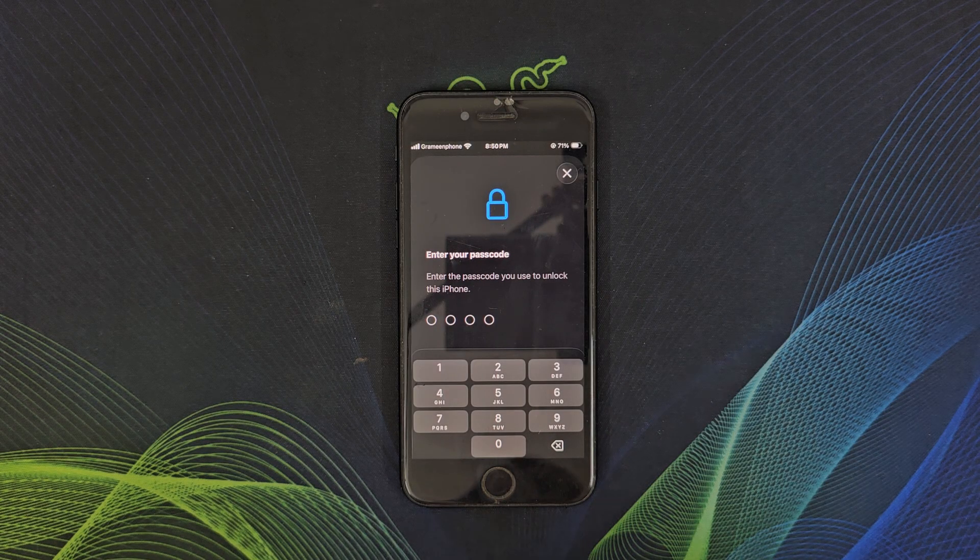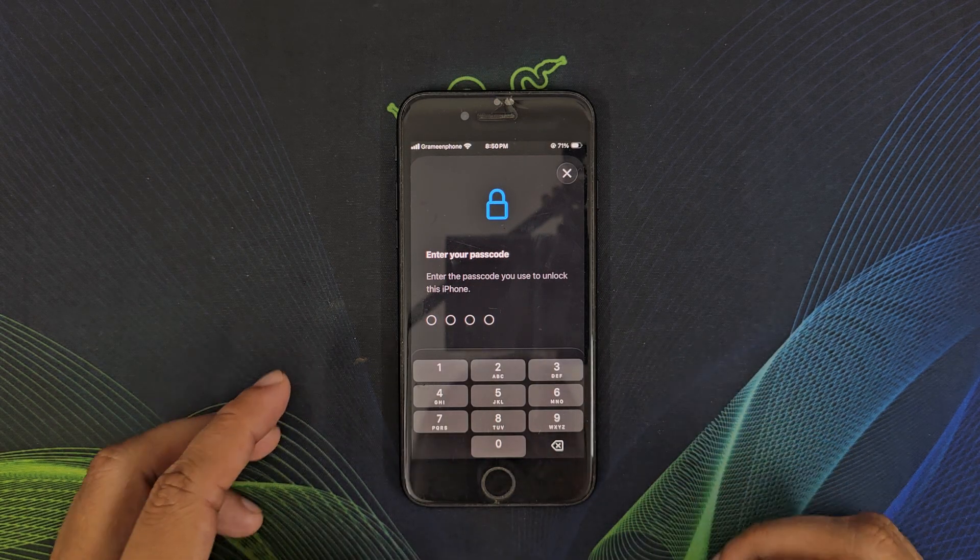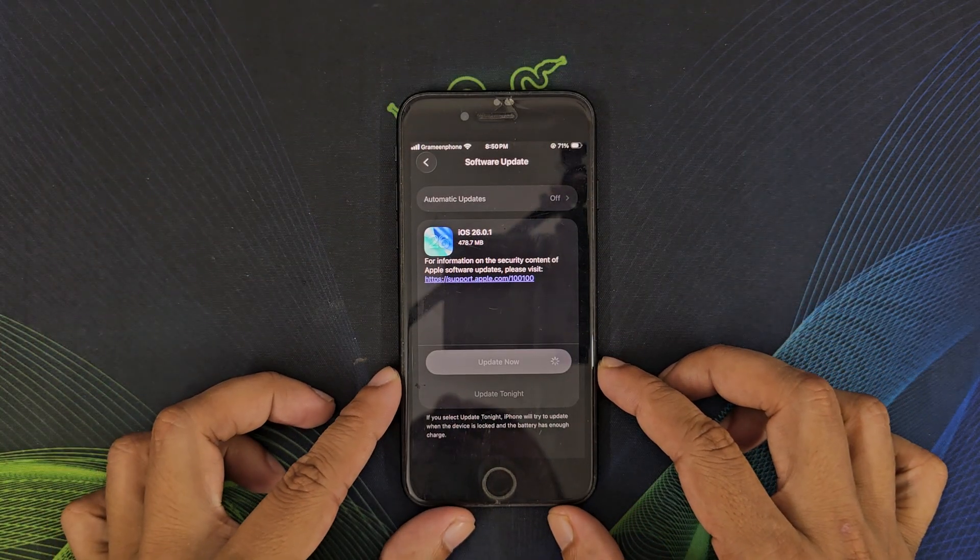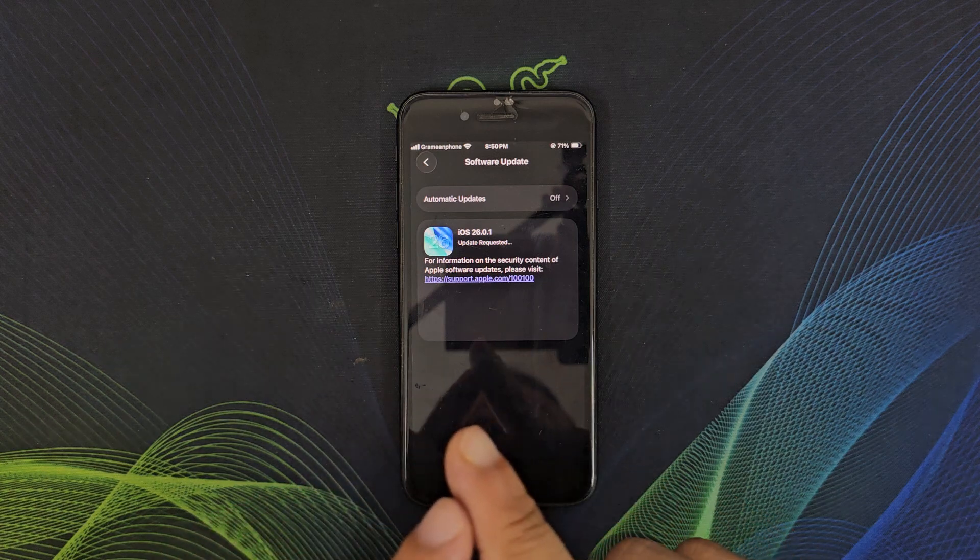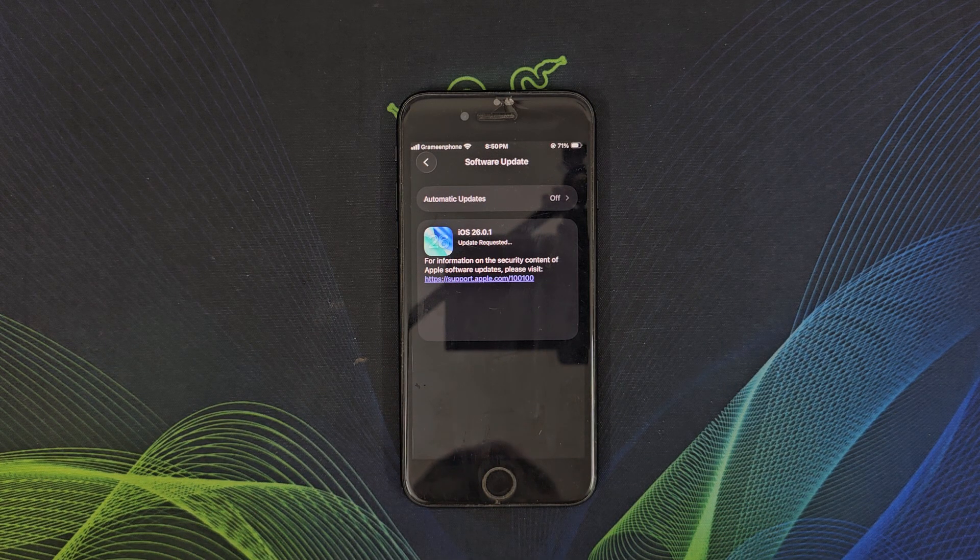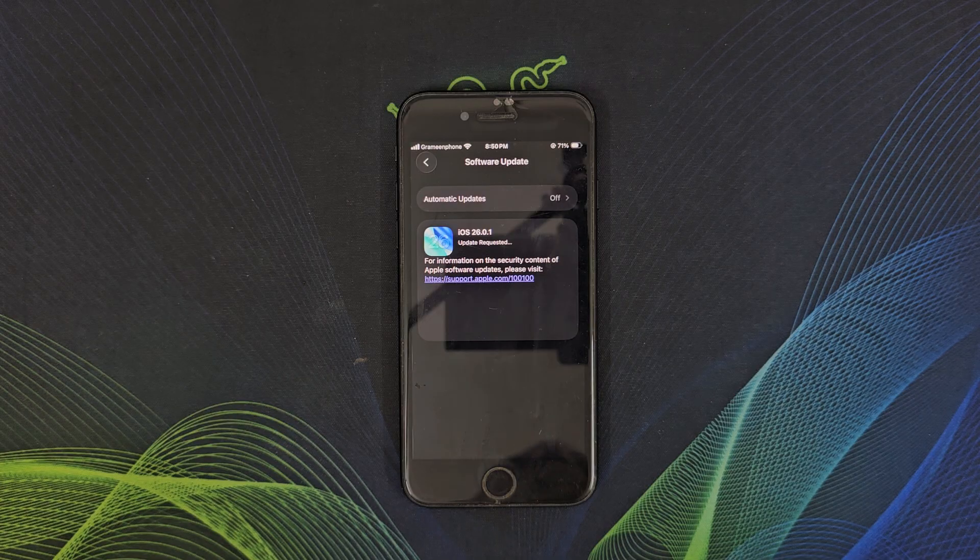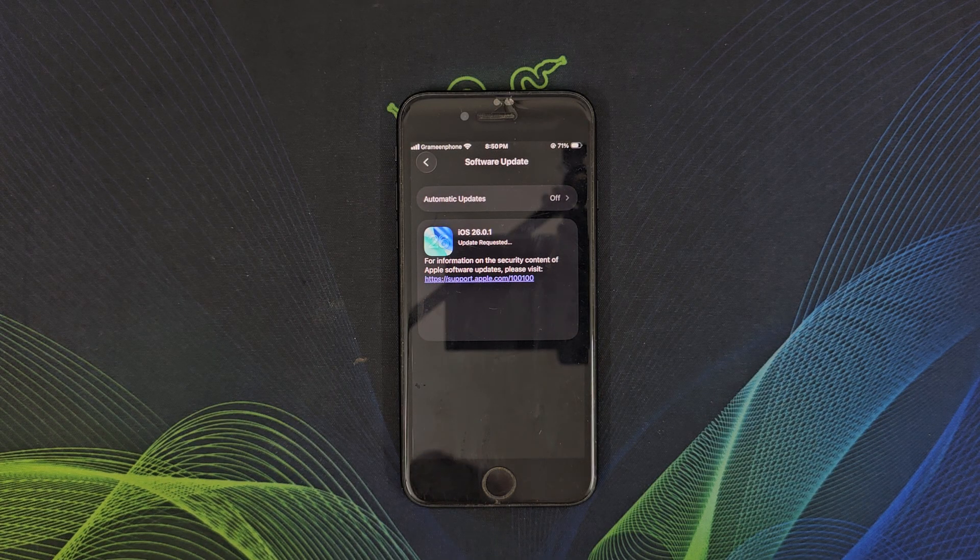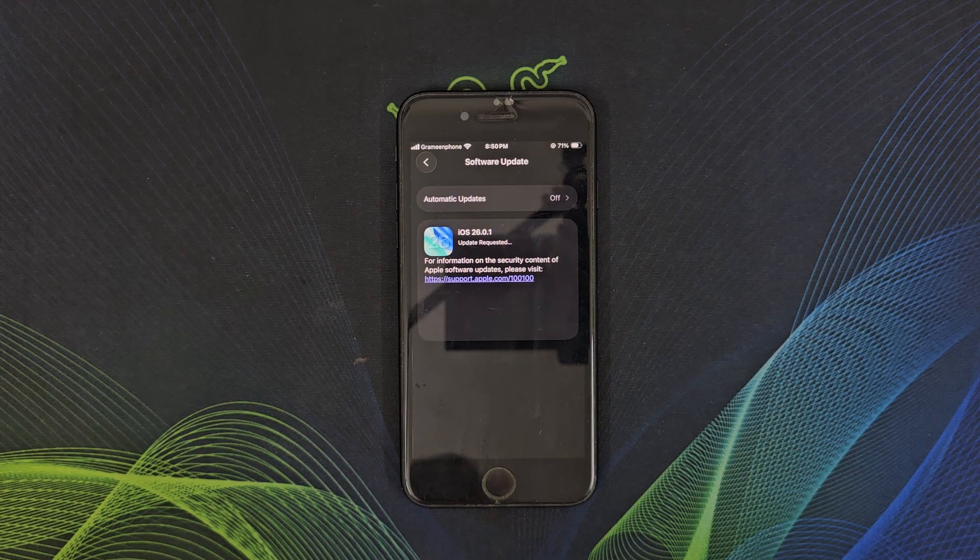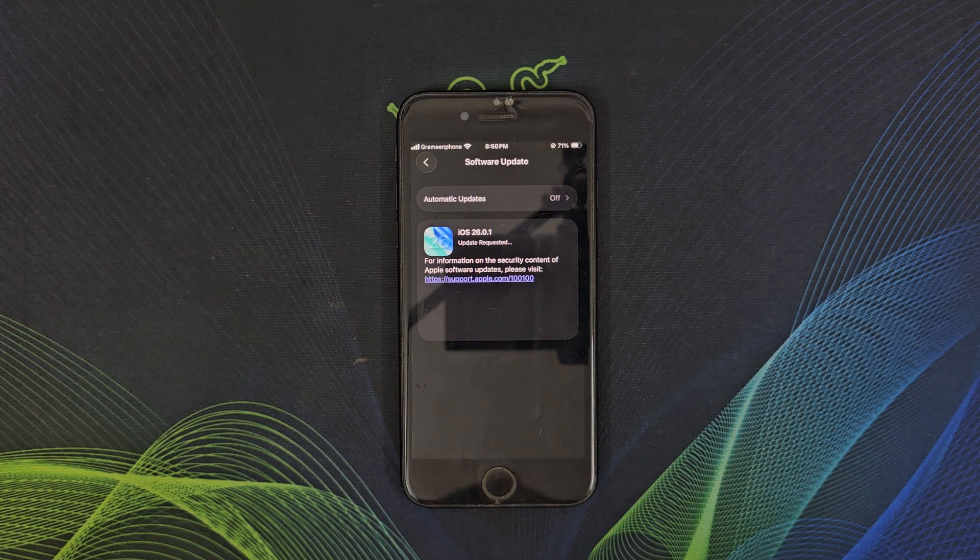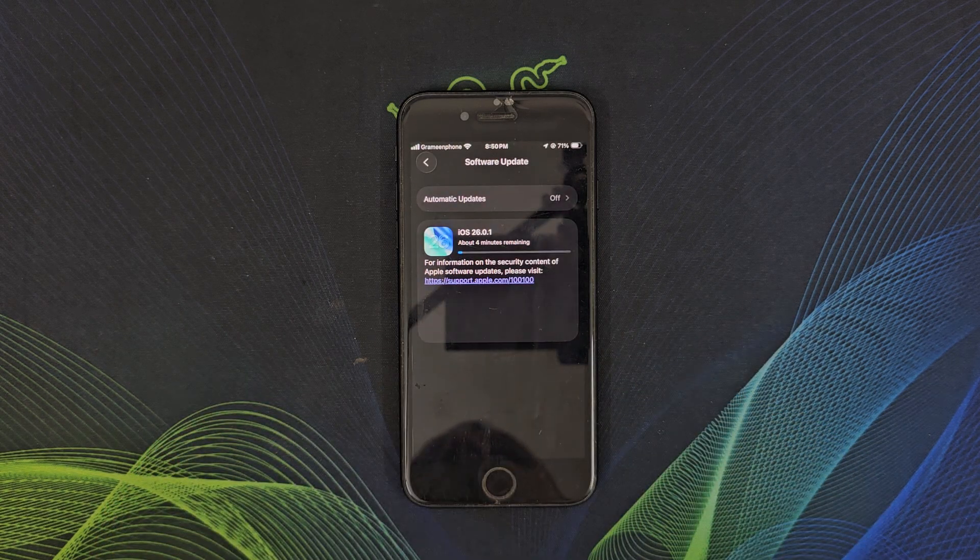So, the new iOS version is iOS 26.0.1. That means it's a minor update, about a few hundred megabytes in size depending on your phone's model. Apple did not mention any new feature specifically, but it's called a bug fix and security update.